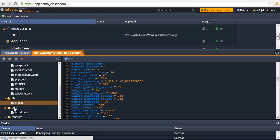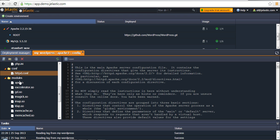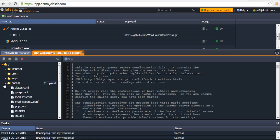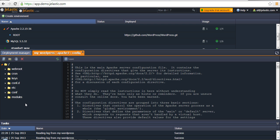Also, each instance in Jelastic provides at least one main configuration file. For example, if we are talking about Apache, this is httpd.conf. And there is also a folder with the modules. So this Configuration Manager — a set of folders and files — can be changed right from the dashboard. It's a pretty useful feature.